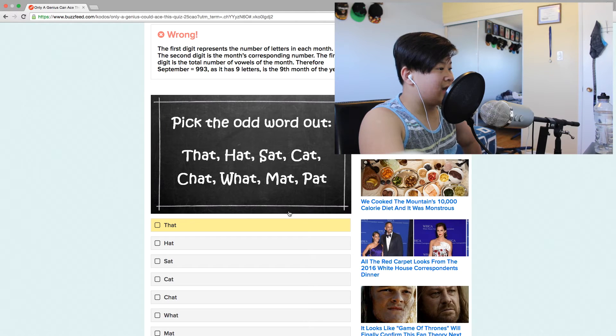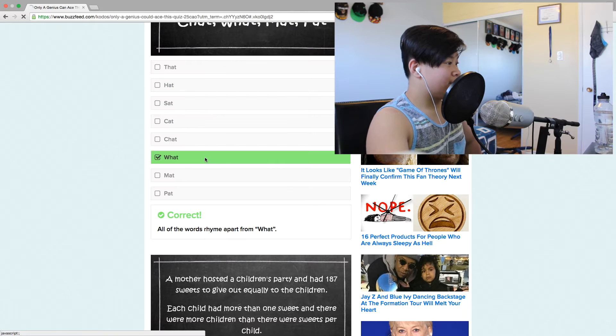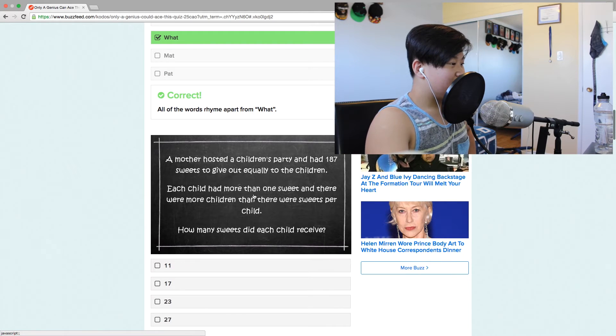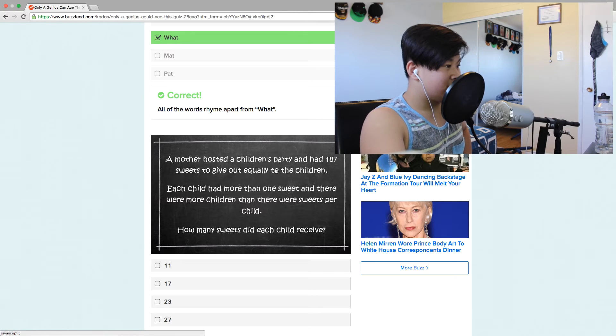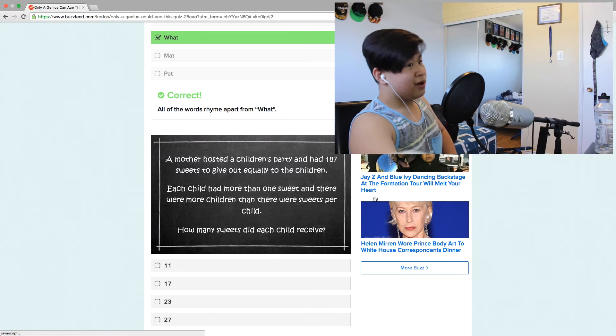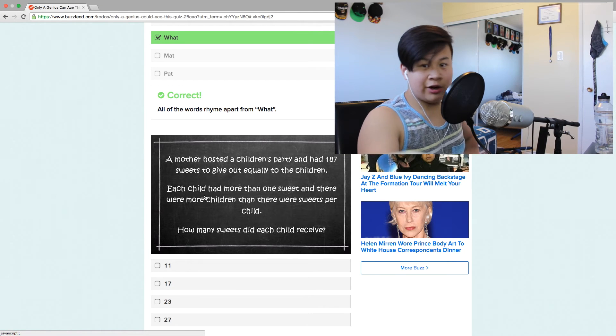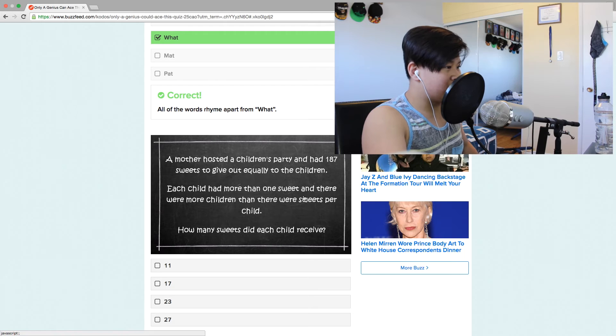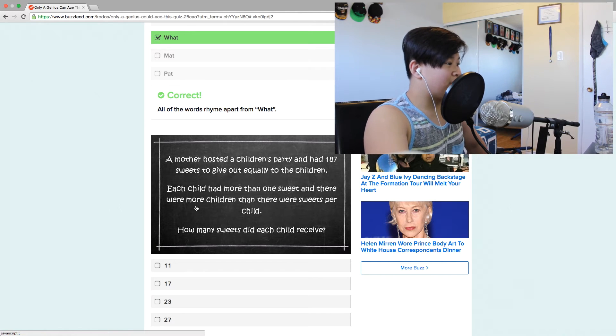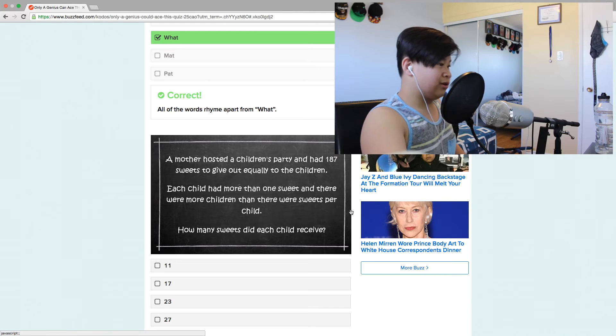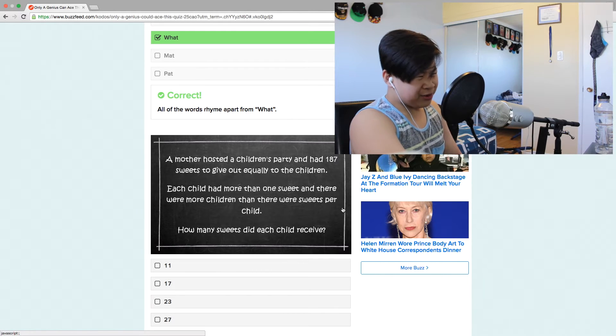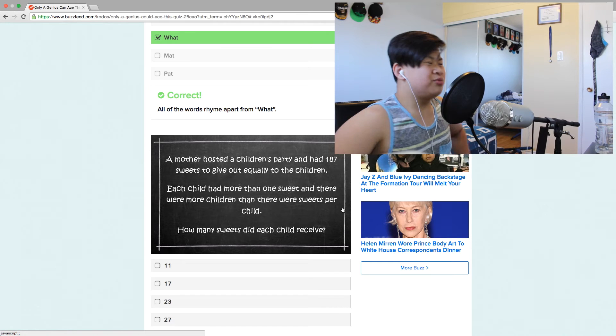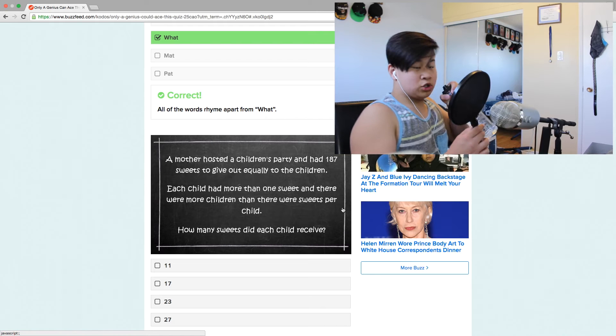Pick the odd word out: that, hat, sat, cat. What? I'm gonna get this one right. A mother hosted a children's party and had 187 sweets. Those kids are getting diabetes. Each child had more than one sweet, and there were more children than there were sweets per child. How many sweets did each child receive? Math, really? I'm guessing 23. I guessed, I didn't want to do math.